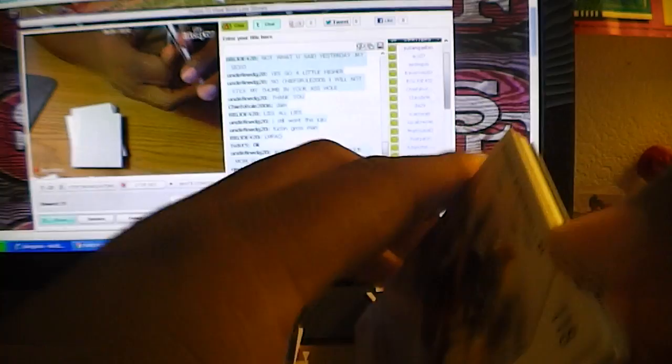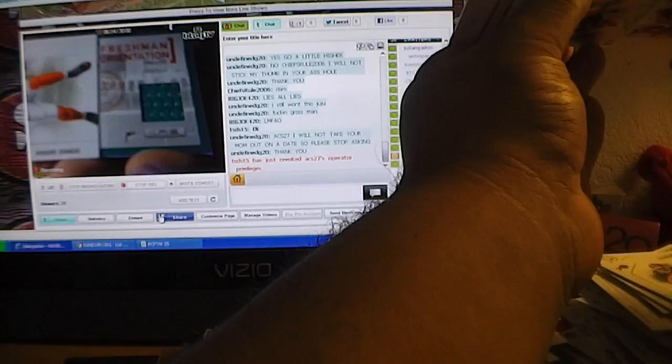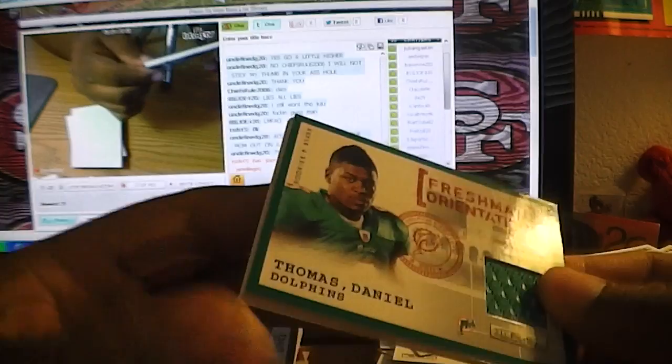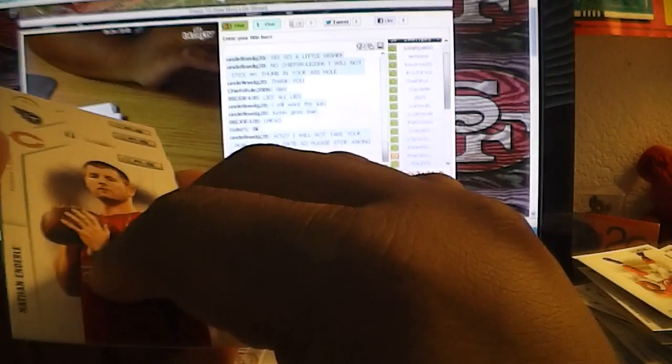Good luck. For the Dolphins. Mr. Gumby haircut, Daniel Thomas, 45 out of 299. And Nathan Inderly, QB PC. There you go.